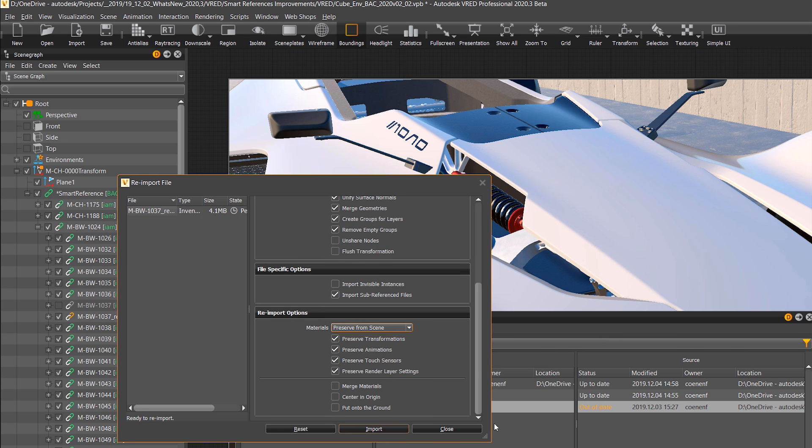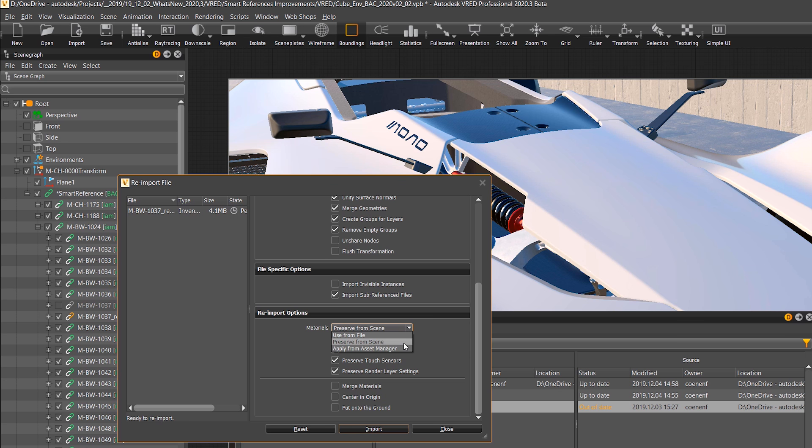When re-importing you can select which attributes to preserve, like material, transformations, animations, touch sensors or render layers.